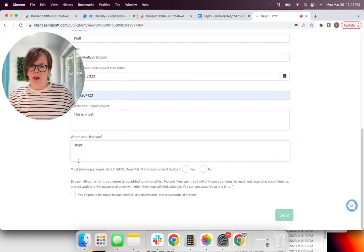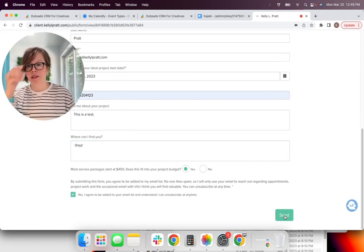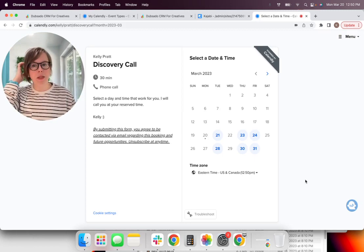So they have found your link one way or another. And your ask to them is to complete this form and book a call. So I'm going to walk through here what that looks like.